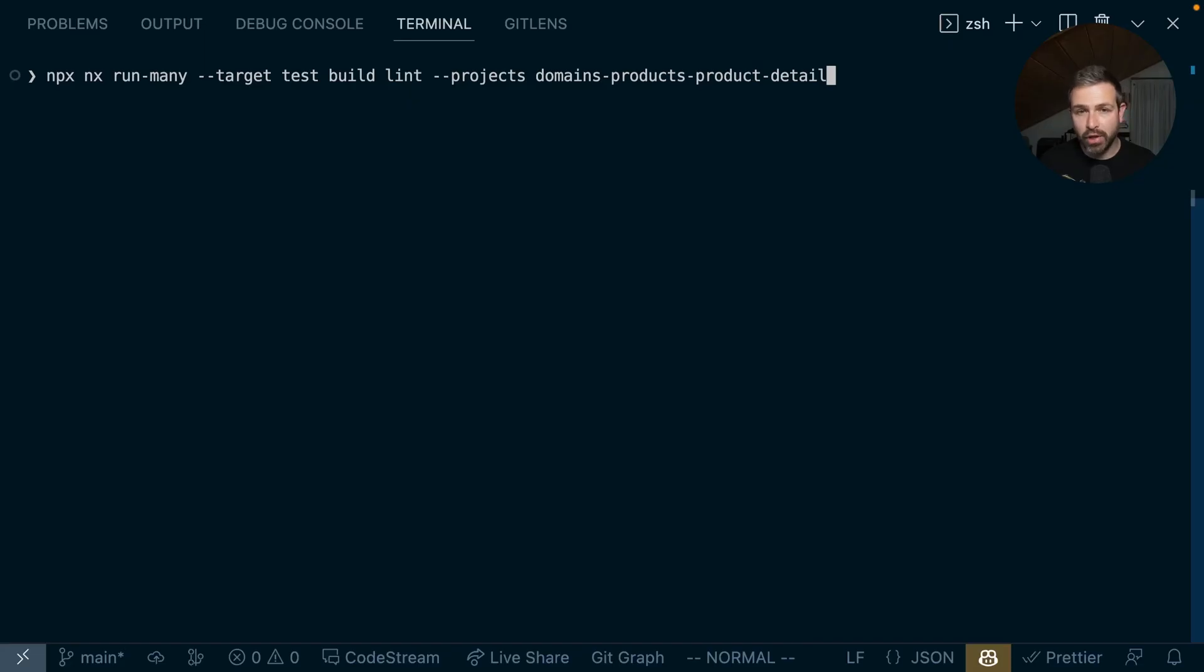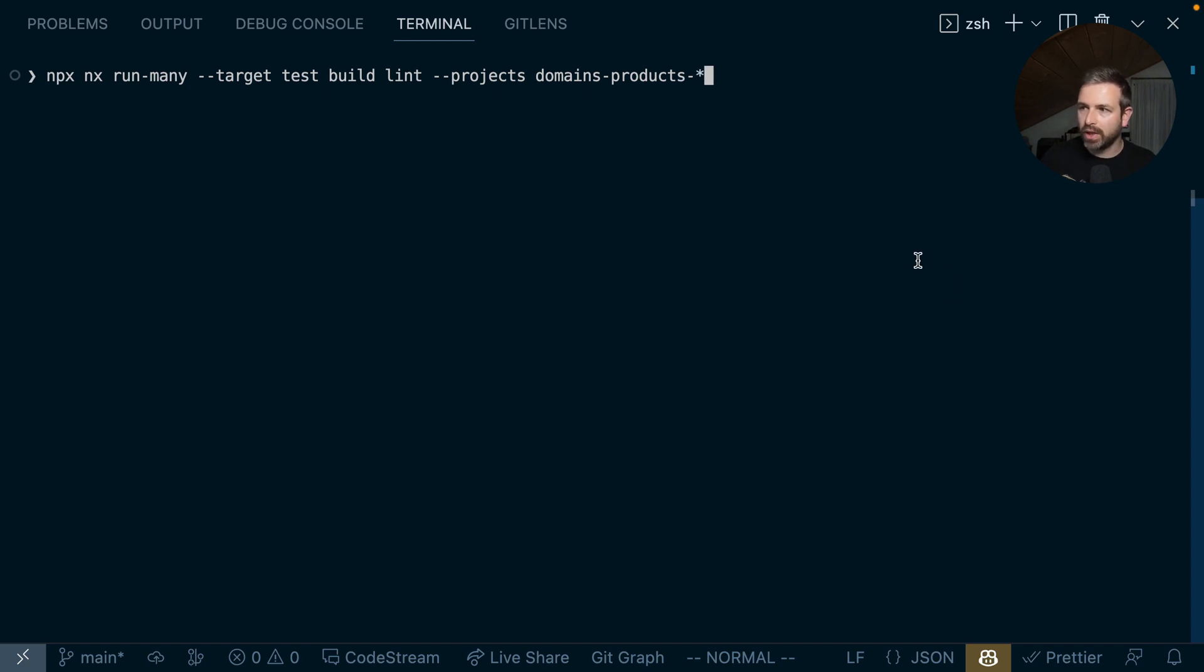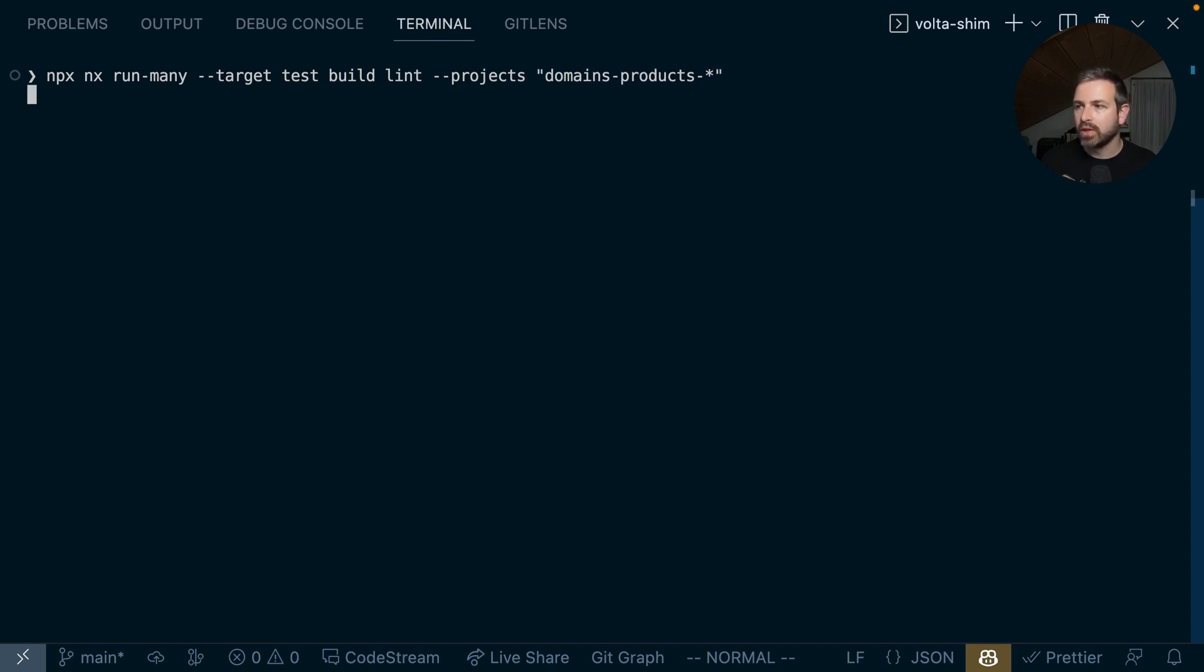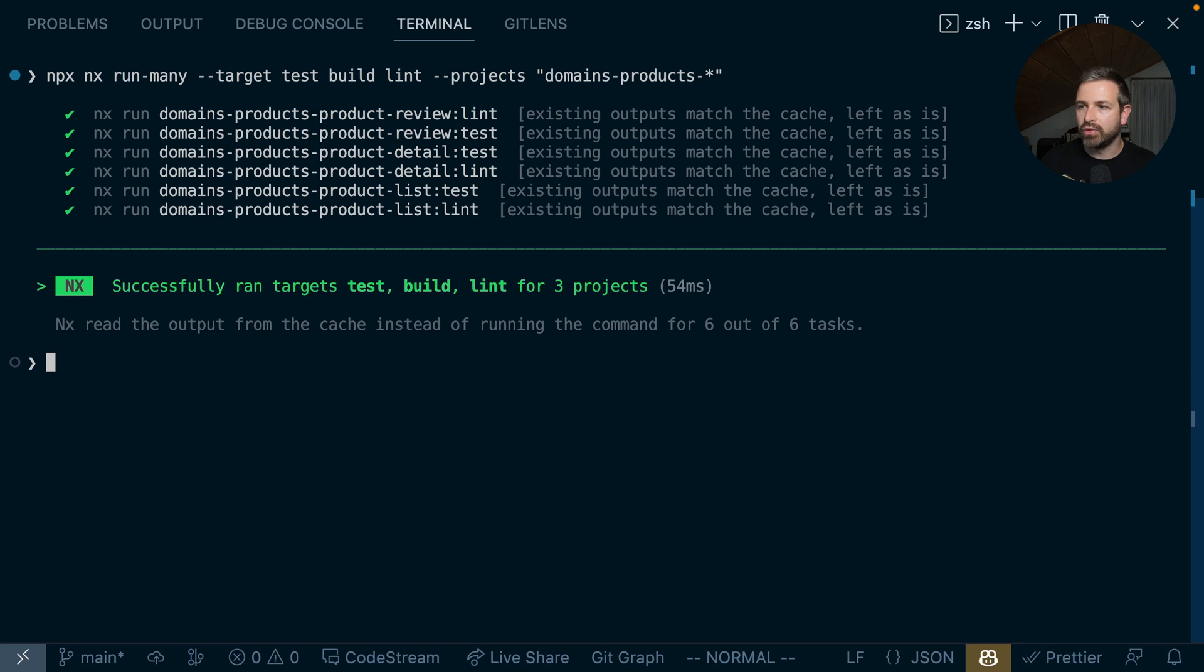You can not just list the project names individually, but you can actually also use globs. So I could do something like domains/products-*, and it would now run the targets for all the projects that match this glob pattern. Notice that for some command line interfaces, you might need to quote these, so pay attention to that.